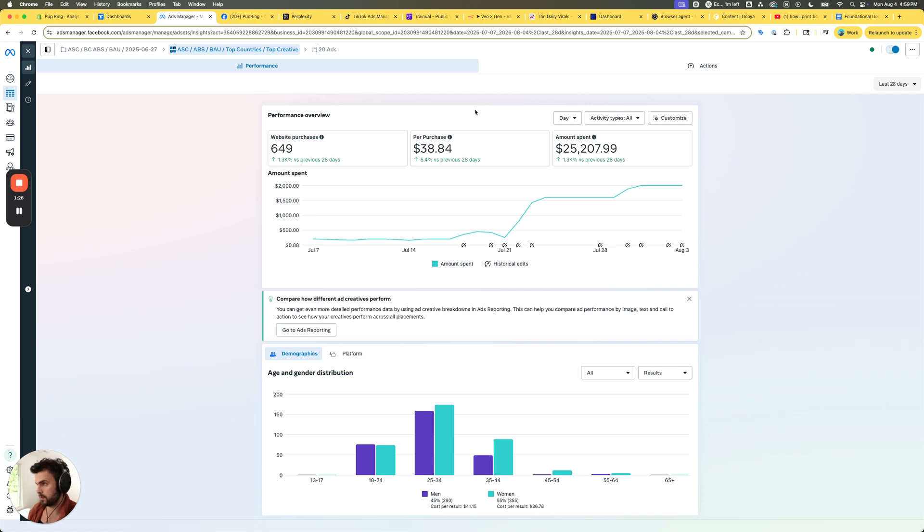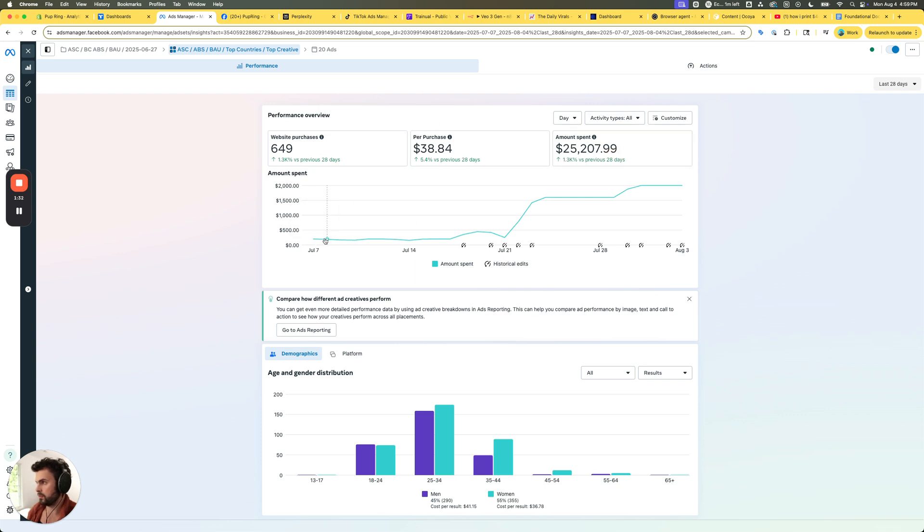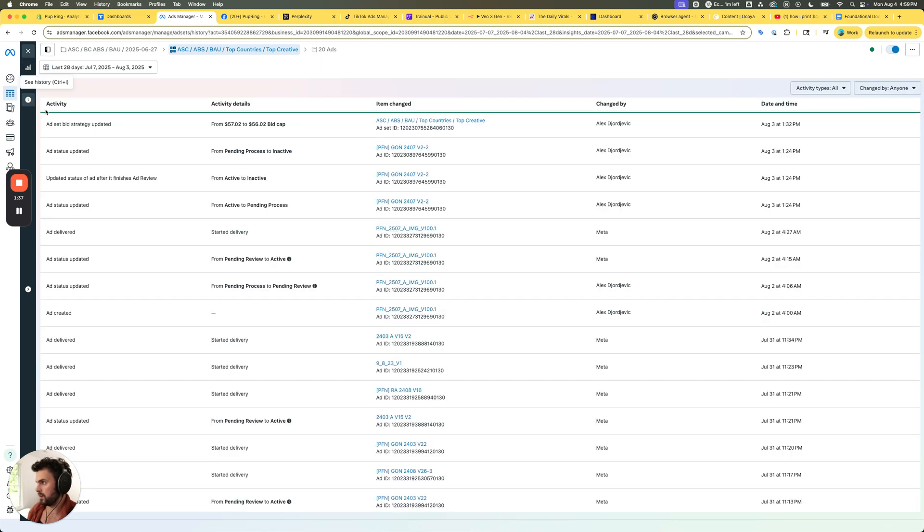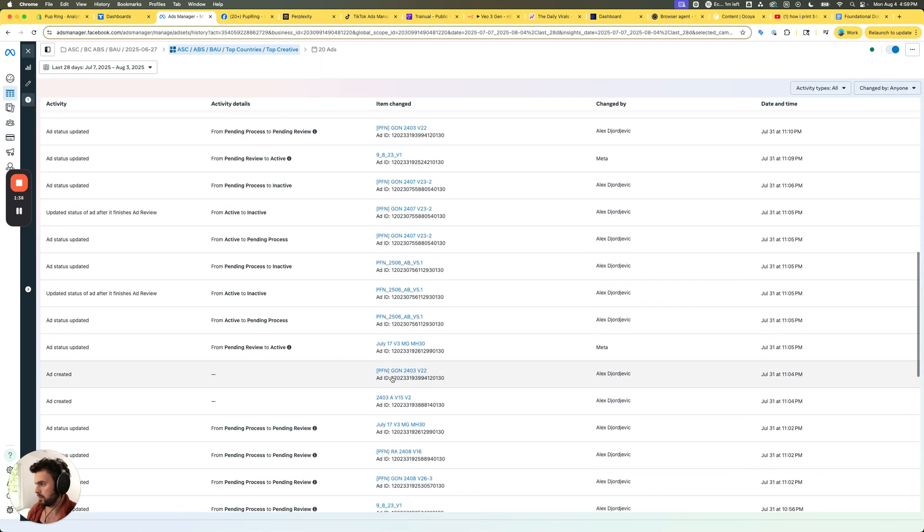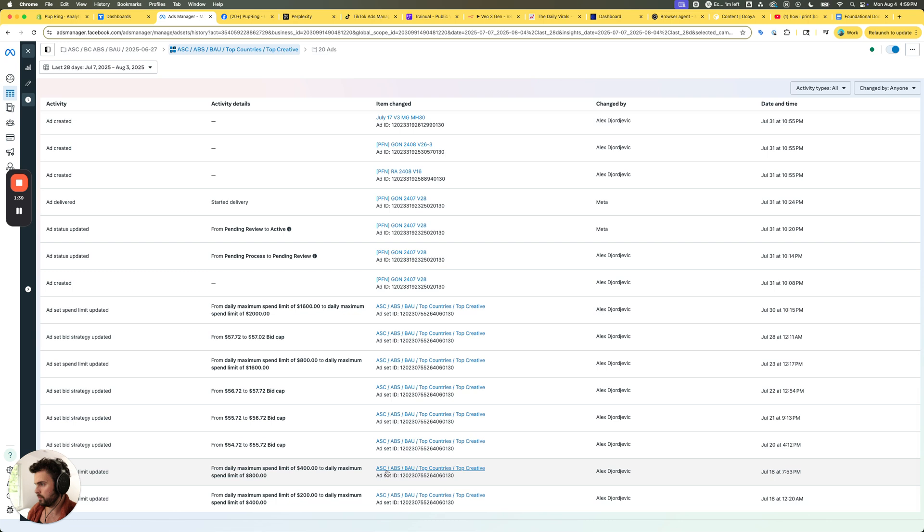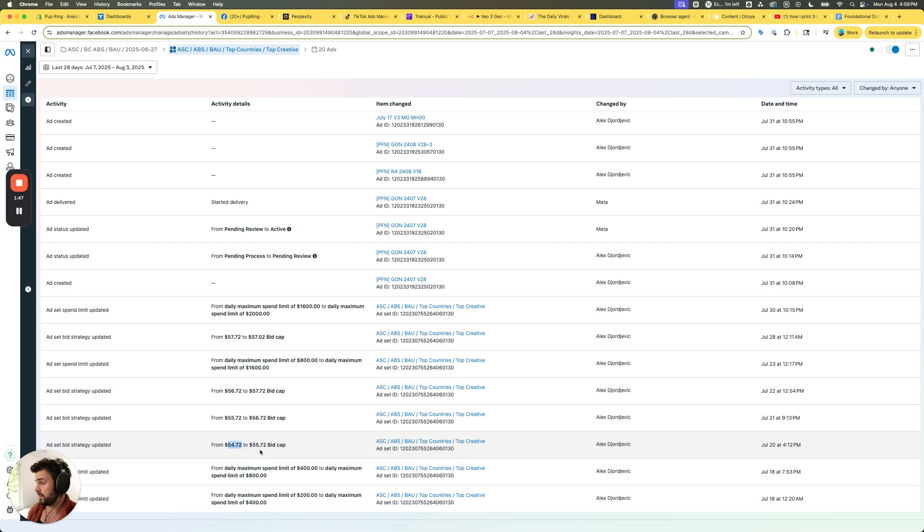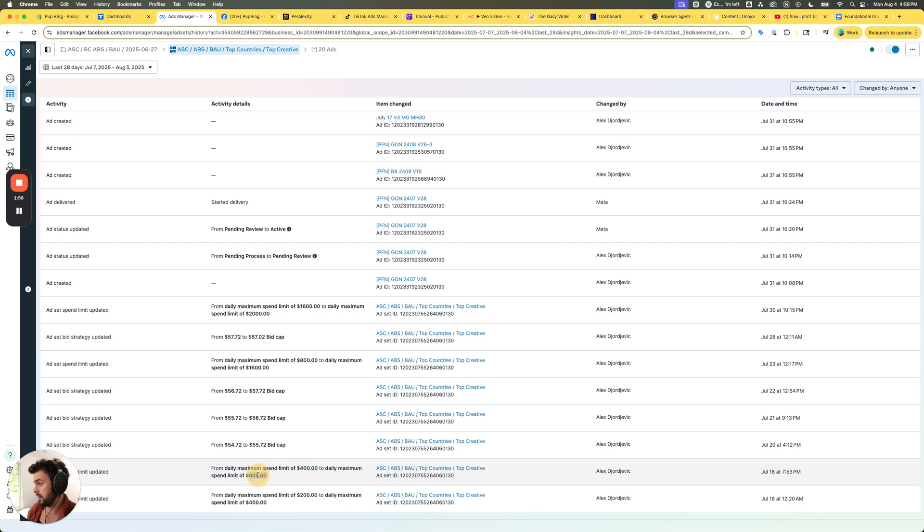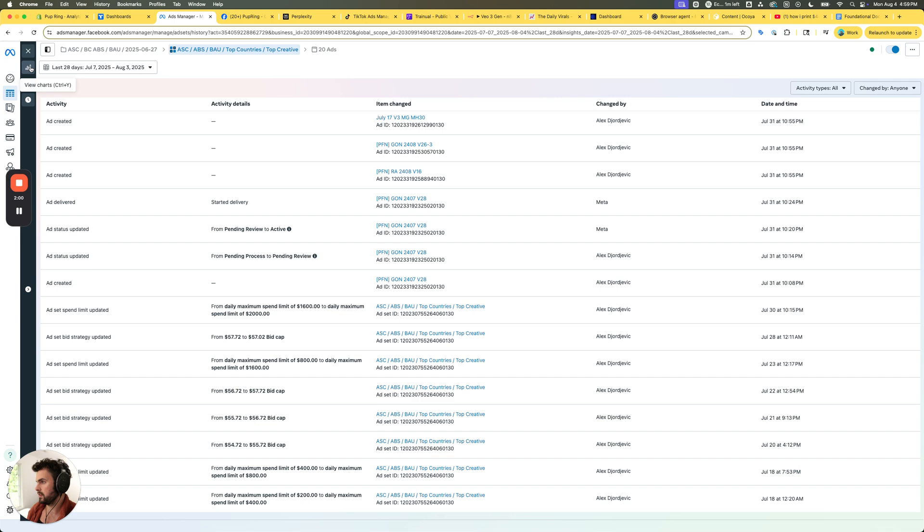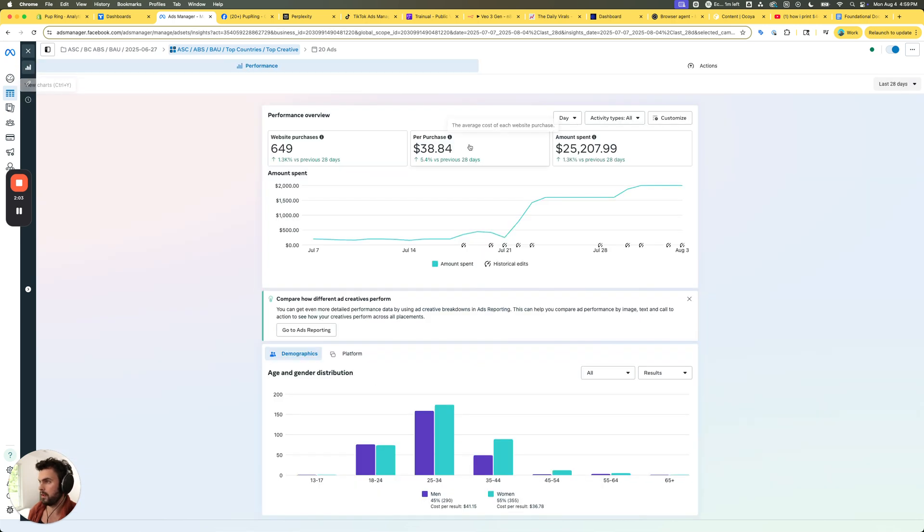First thing I want to touch on is you can see this started off by spending about 200 bucks a day at the very beginning, and at the very beginning you can see that this bid was set at $0.44, $0.54, and $0.72. So started off at $0.54-$0.72. You can see the daily maximum spend limit was originally at $200, then was increased to $400, then to $800. You can see right at the beginning it wasn't necessarily spending that right off the bat.